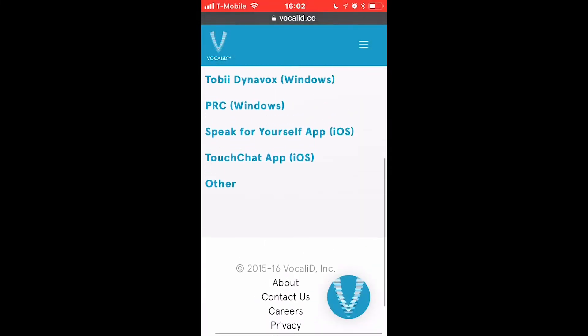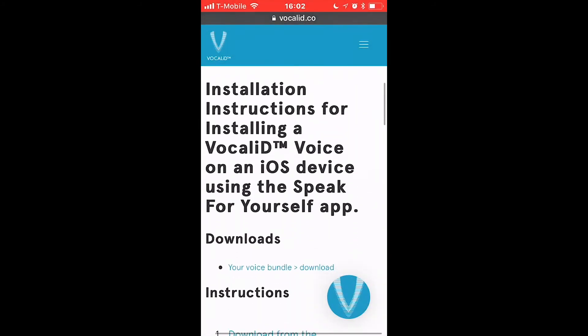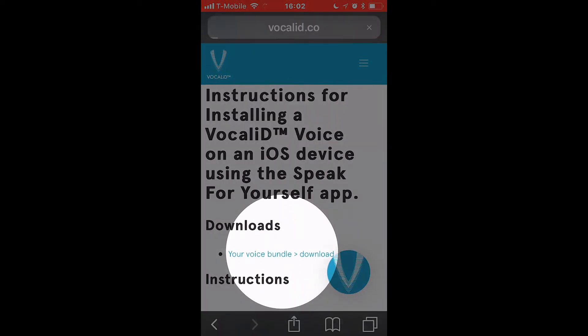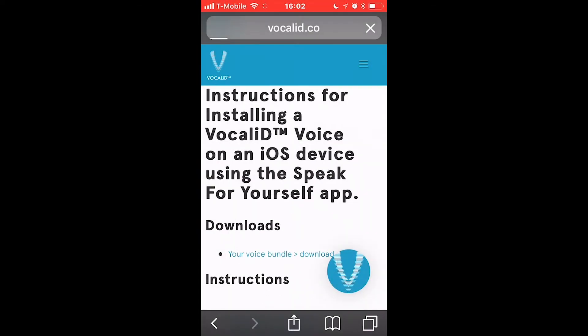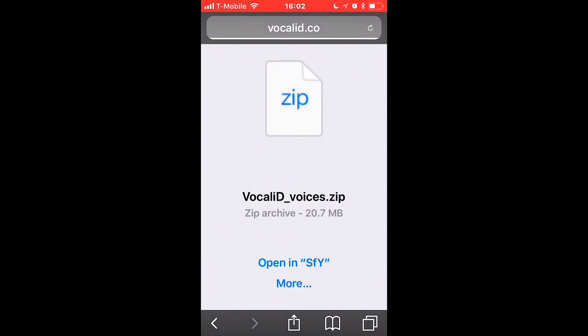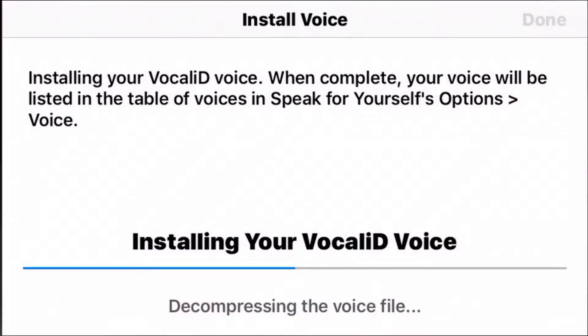Next, choose Speak for Yourself and click Your Voice Bundle under Downloads. Once this downloads as a zip file, click Open an SFY.